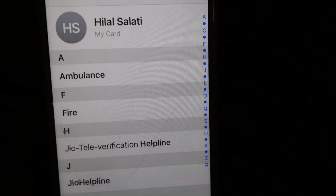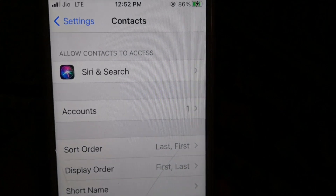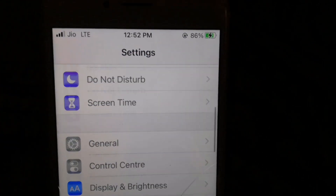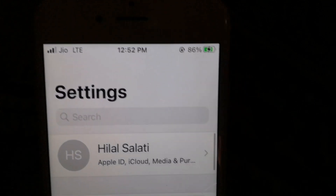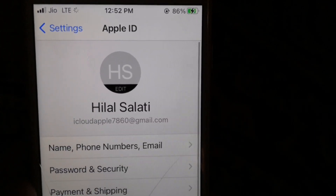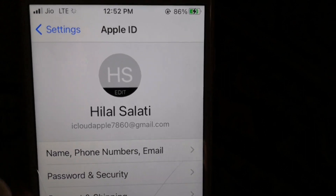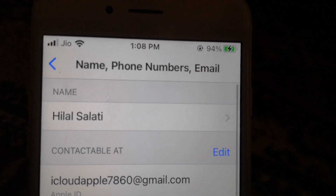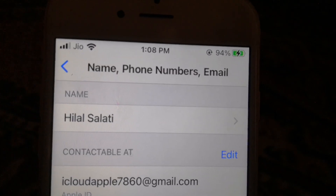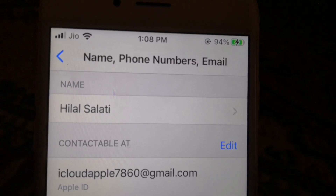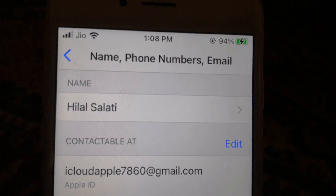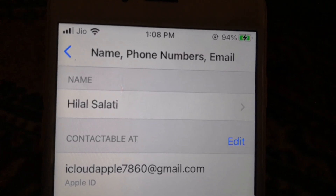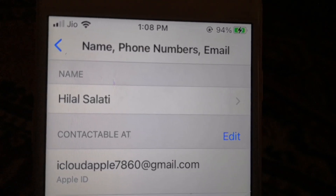If your contacts are not restored, go back into your iCloud settings and click on it. You will see your name, phone numbers, and email — click on it, then click Edit, and add your registered mobile number or registered email ID. After that, you can successfully restore all of your contacts on your iPhone.